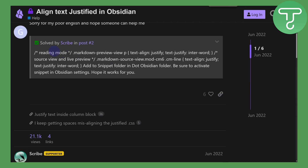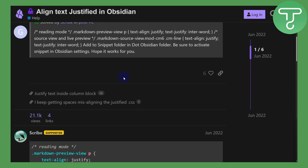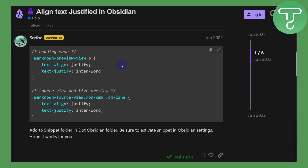So basically we have these steps to simply align our text. You can see we have a 'text-align: justify' command that you can copy in source view and live preview, and once you do that you can easily get your text aligned. Below you can see we also have a command using 'markdown preview view' and 'text-align: justify' that you can use to align your text as well.